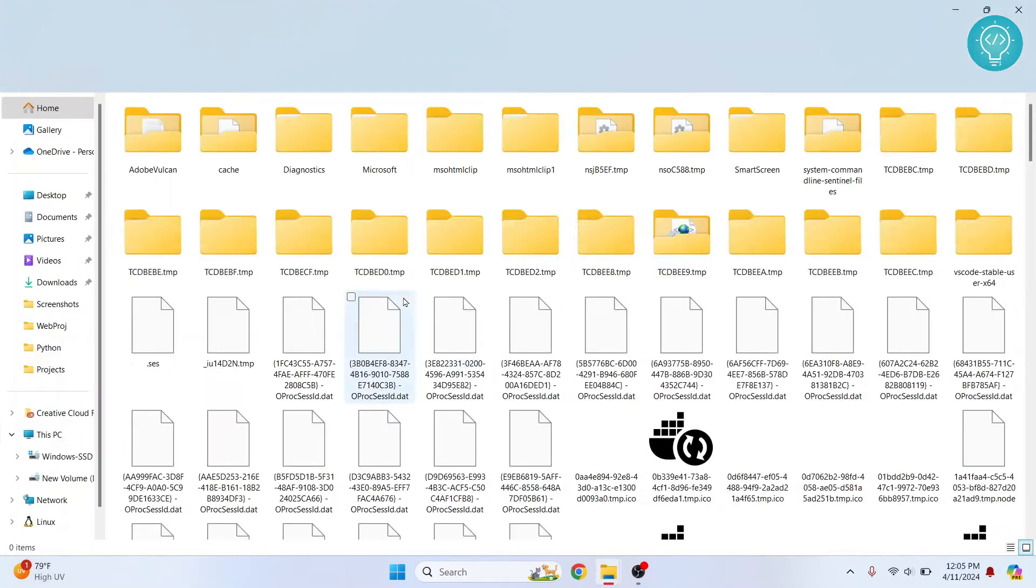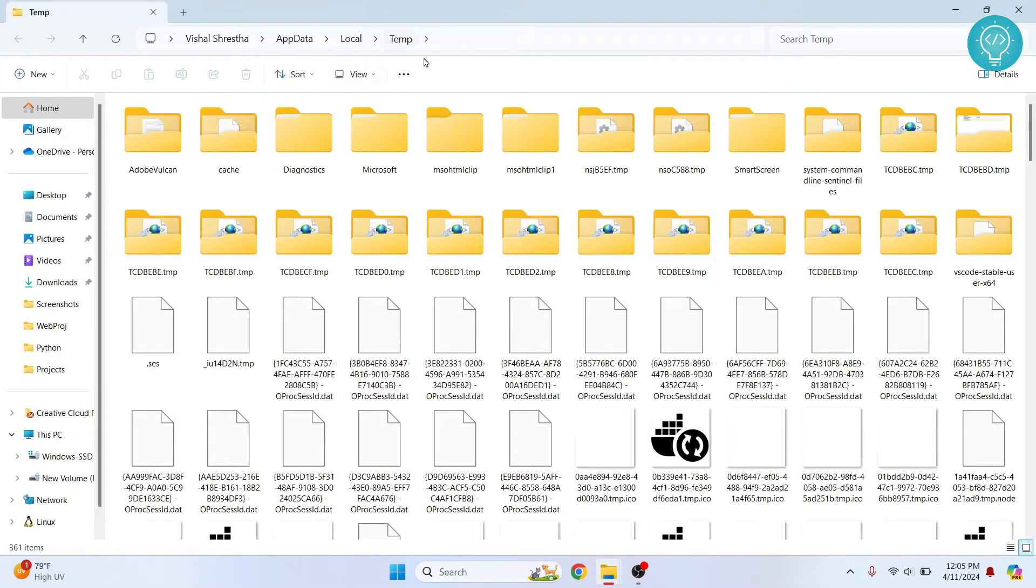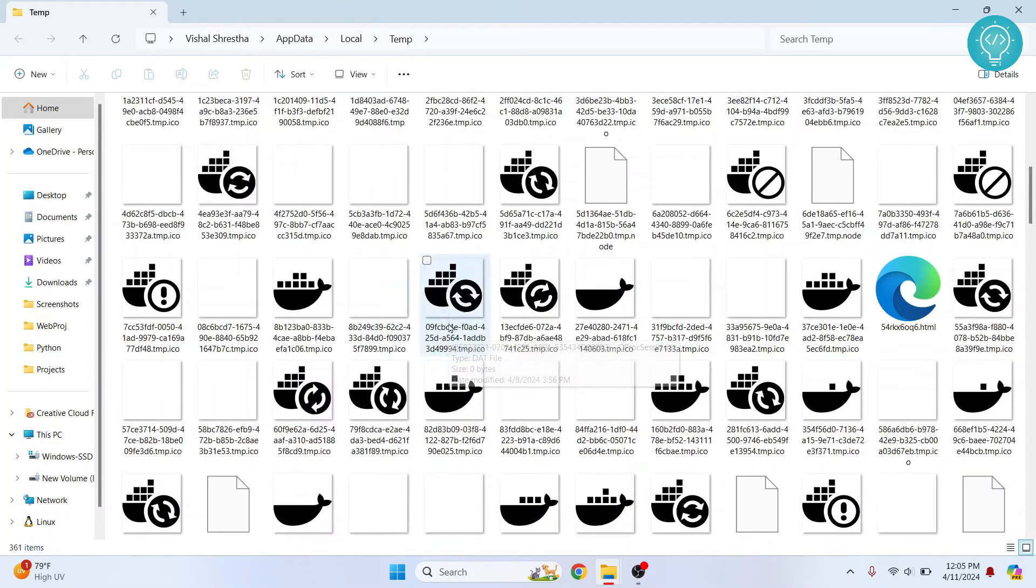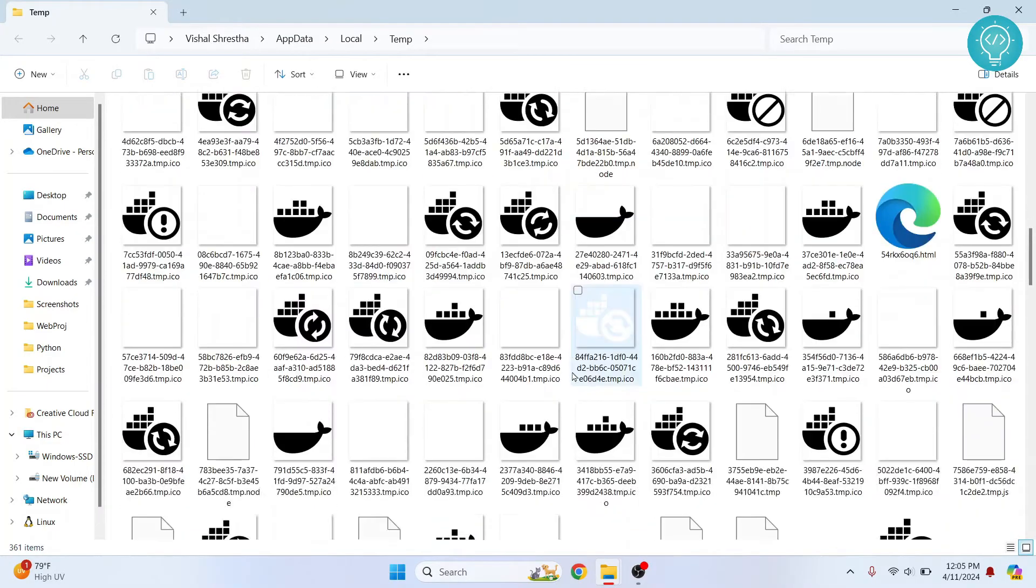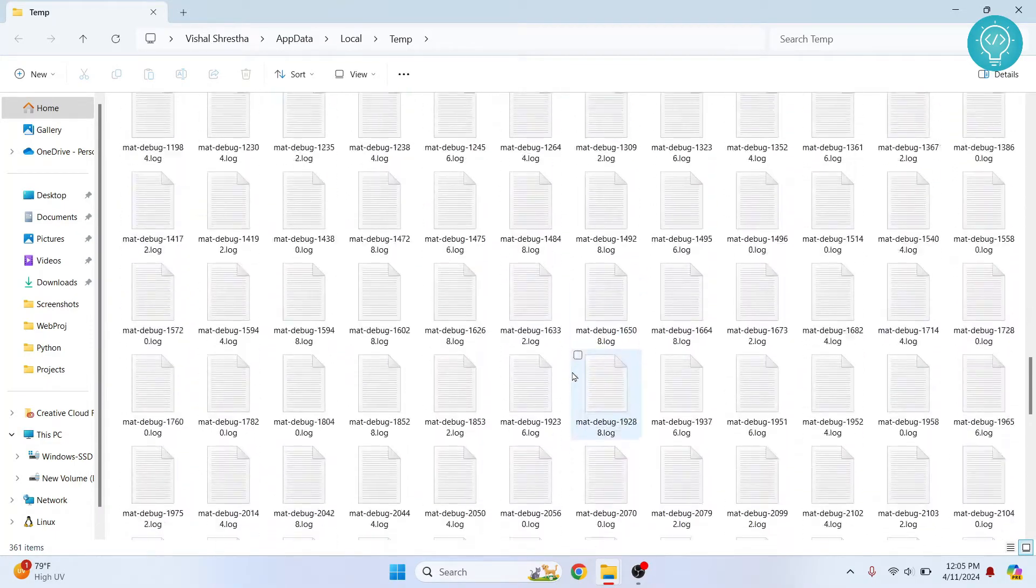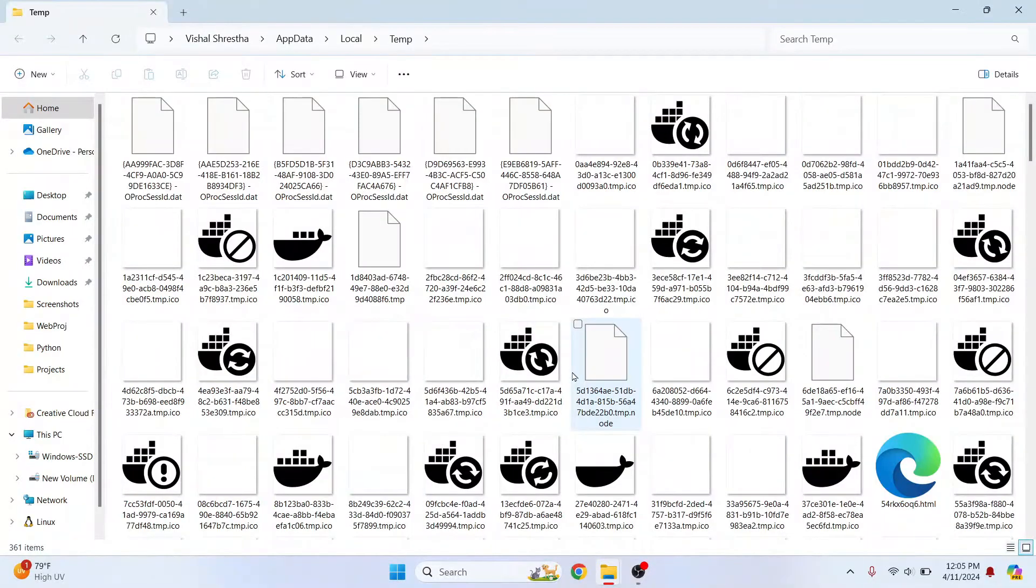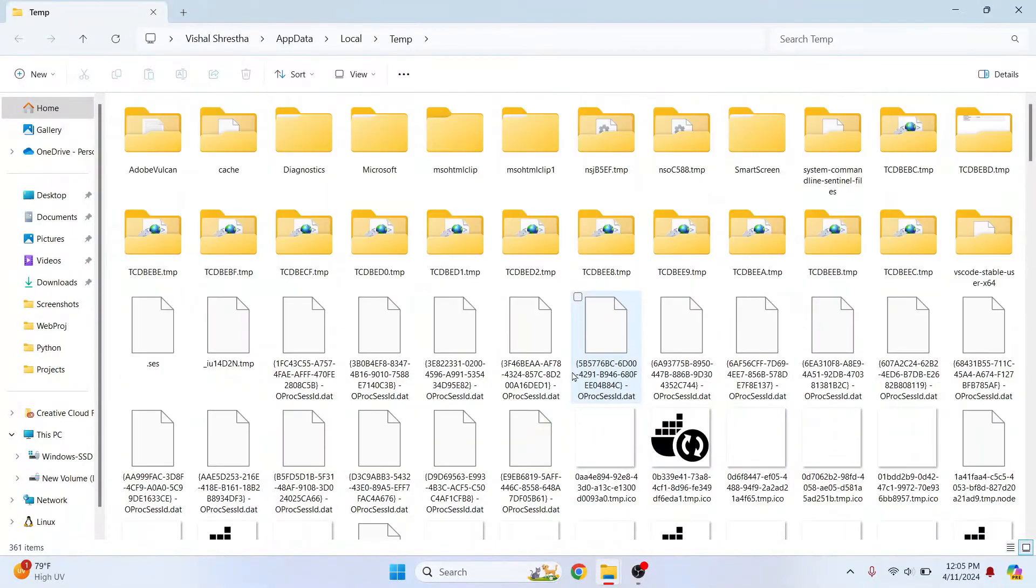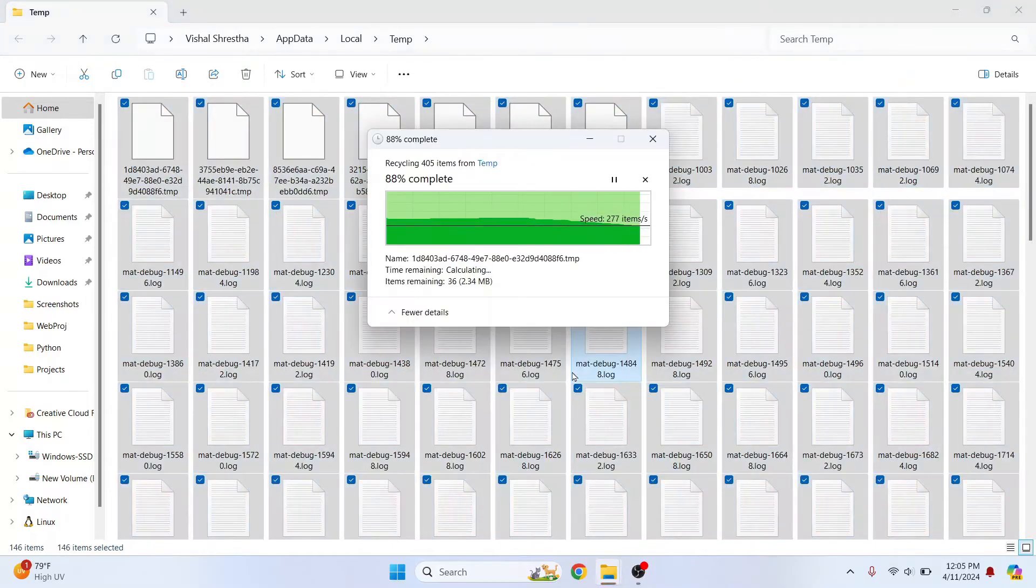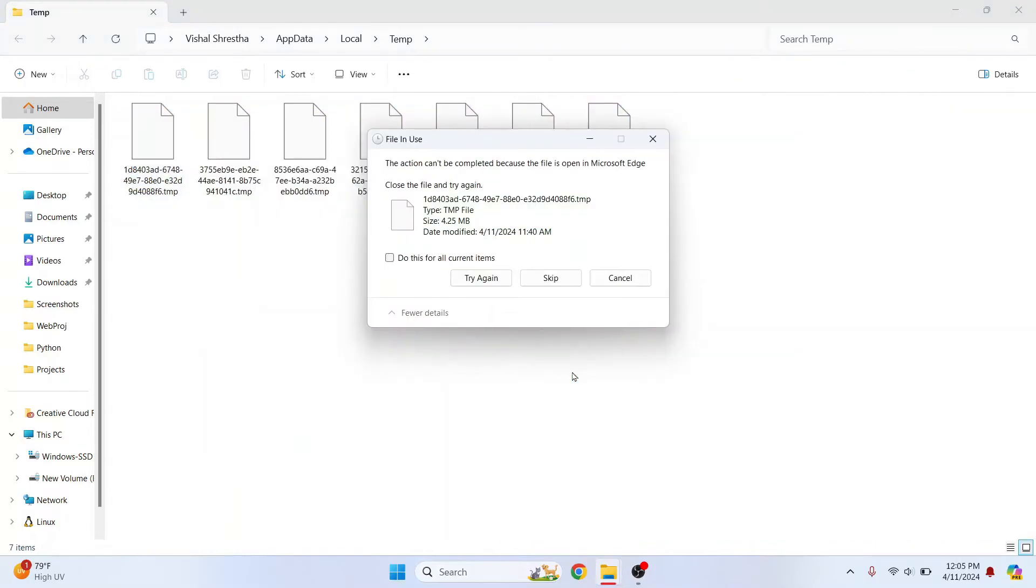And this is the temporary files of all the other folders or all the other files. As you can see here, there are a lot of icons and images and all that stuff. Again, do the same thing. Press control A and hit delete. And again, if you see this message, skip.